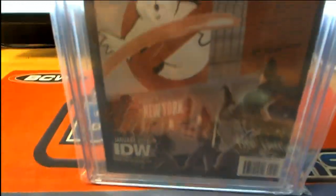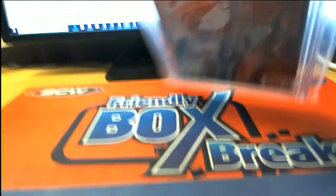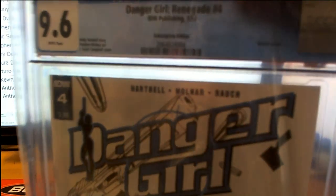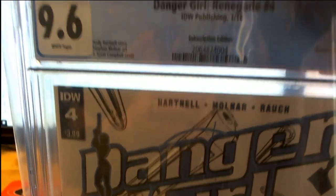Got the Ghostbusters ad in the back here, too. Look at that. Yep, so that's from January 16.